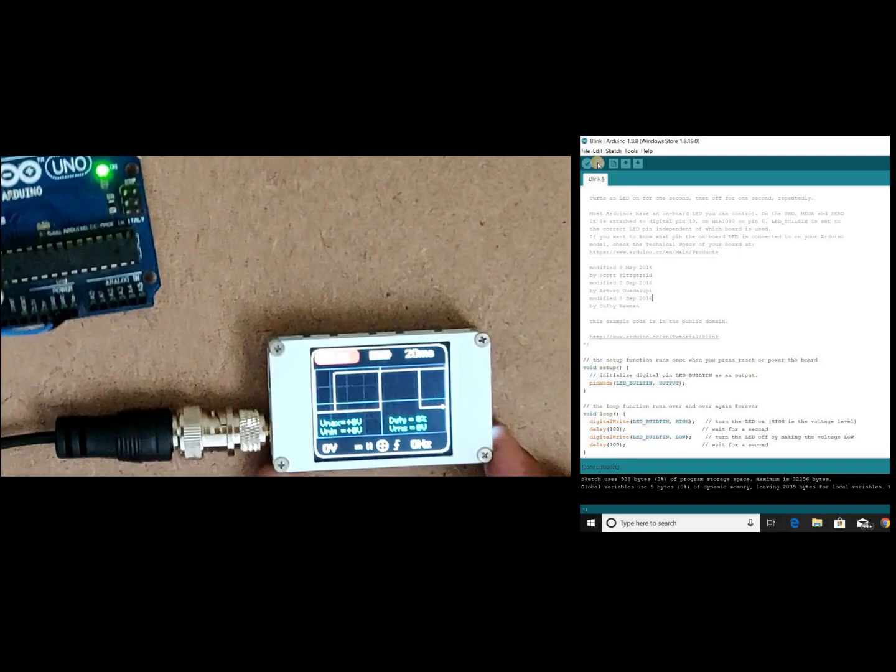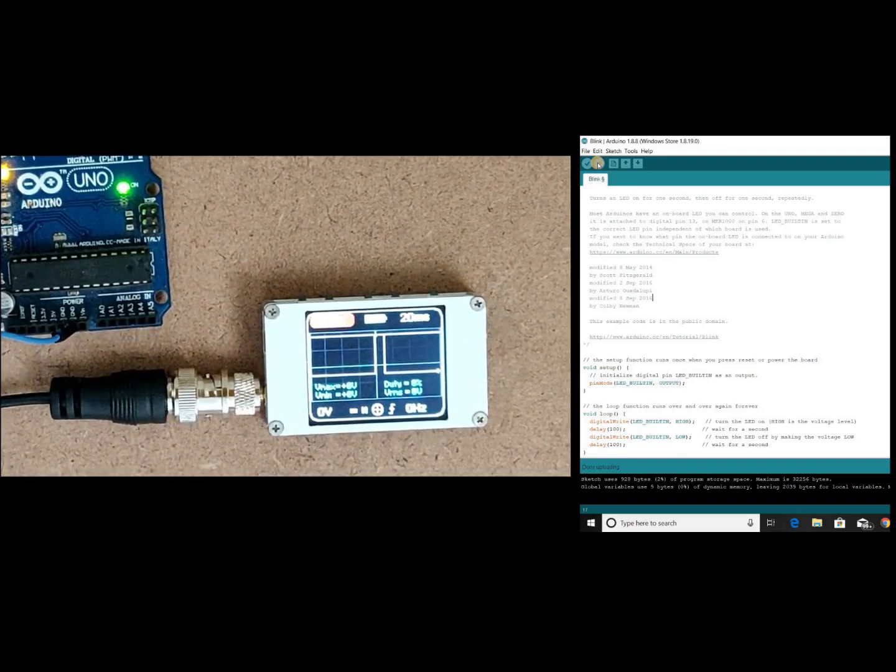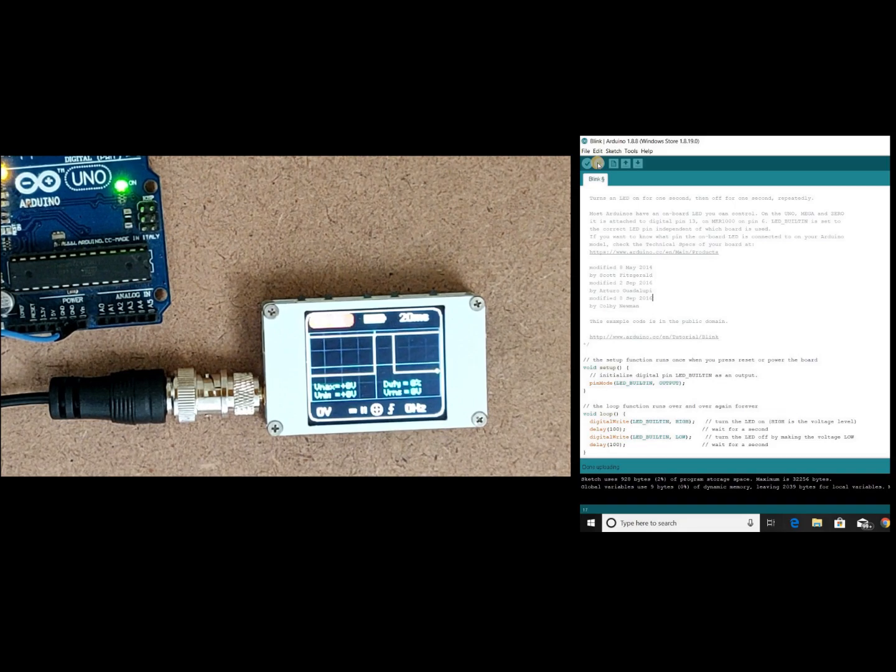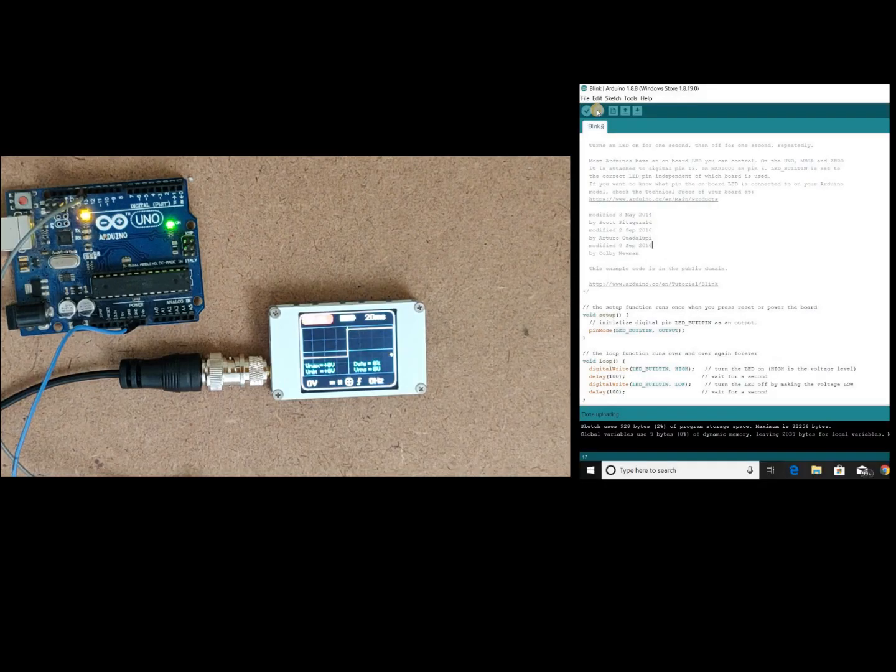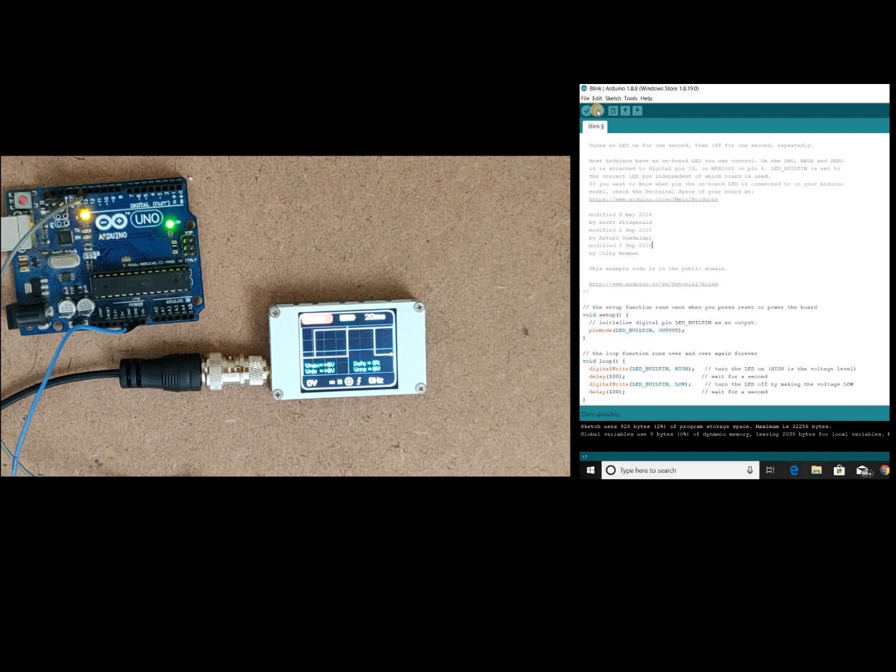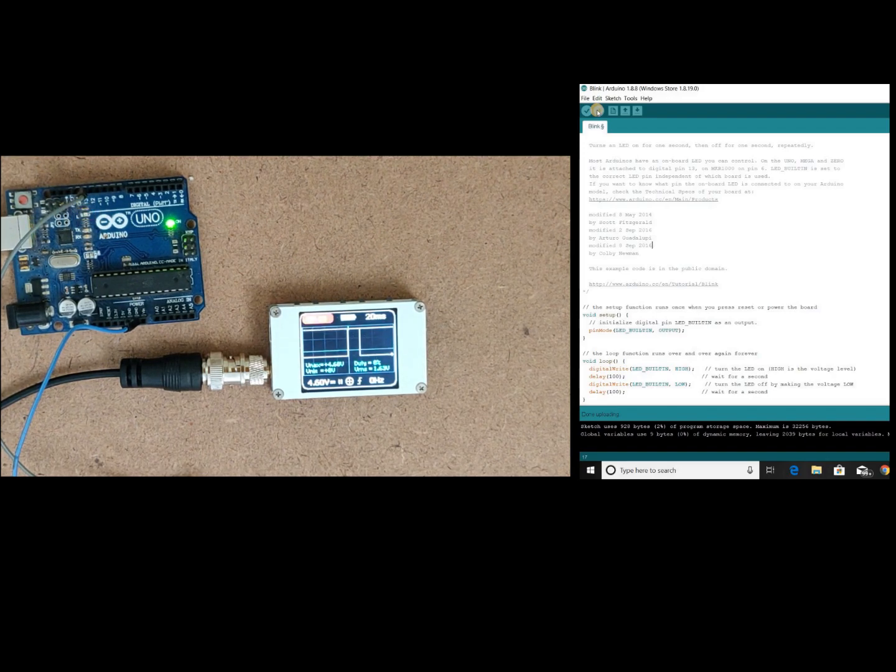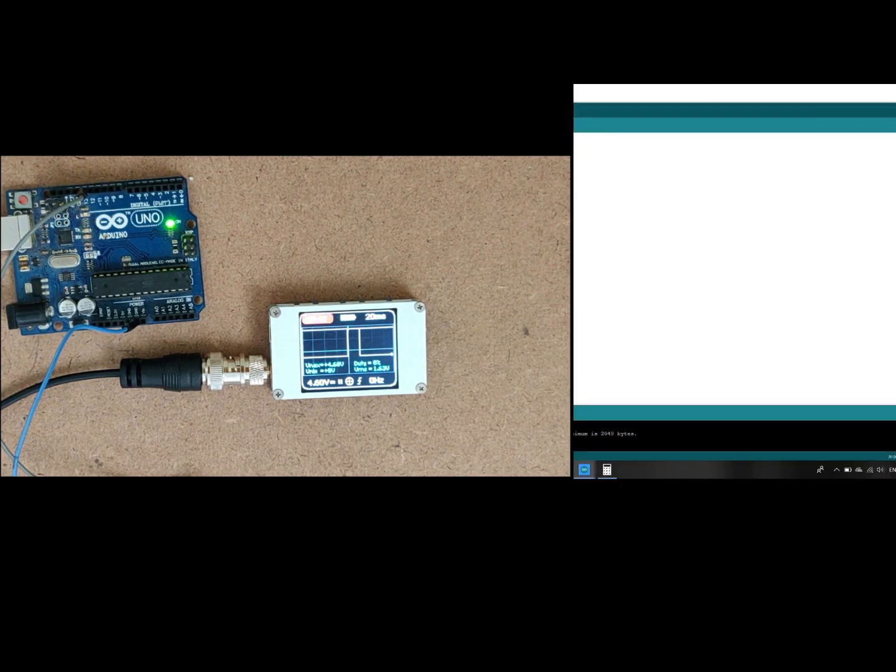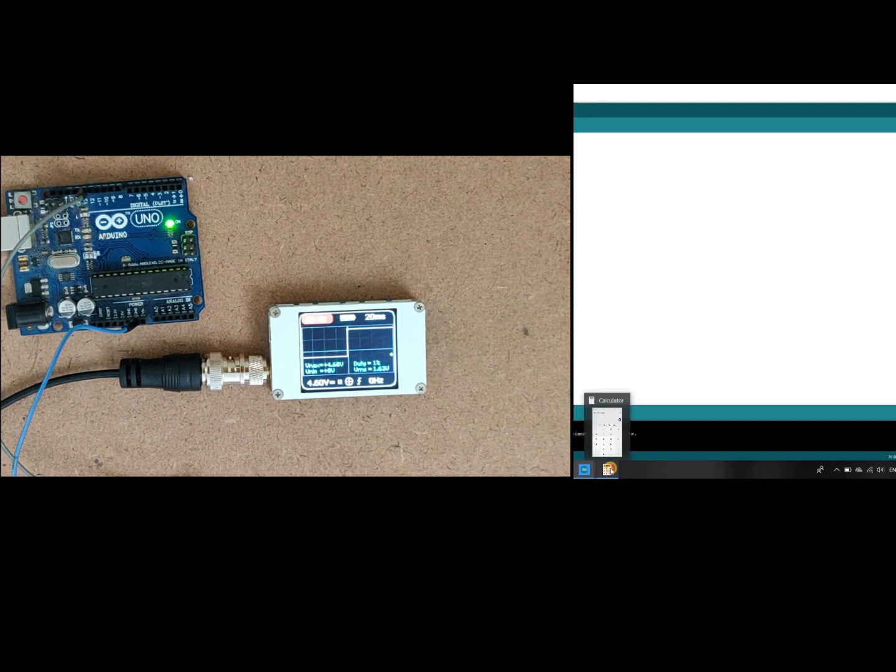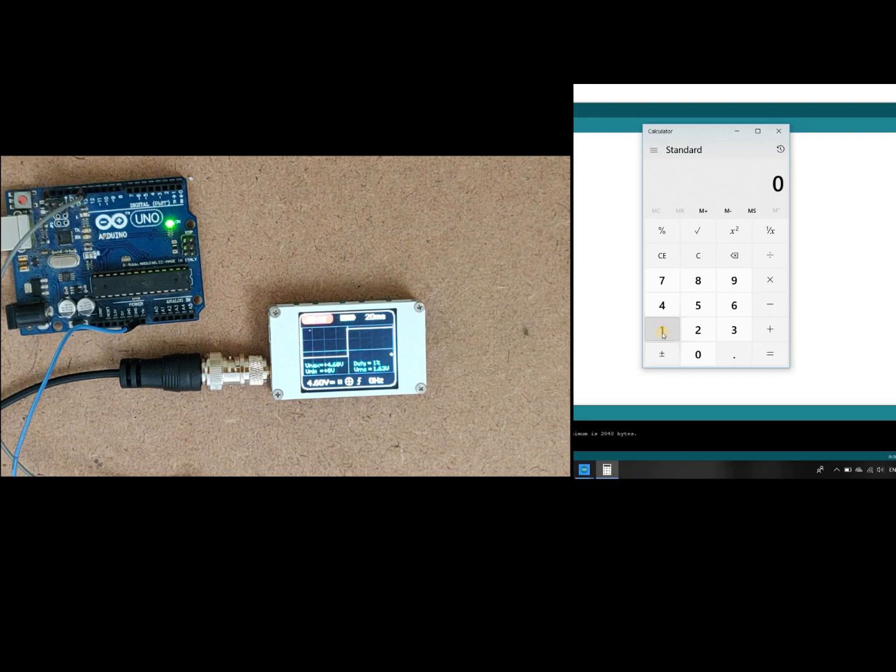So here we are getting a graph but which is pretty low frequency so that mini oscilloscope is not able to pick. Now let's change the frequency. Suppose let's say we want 100 Hertz frequency. We can calculate that 1 divided by 100, so it's around 0.01 millisecond.